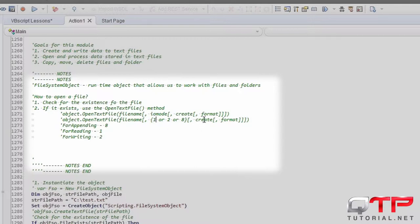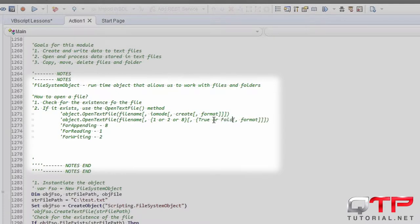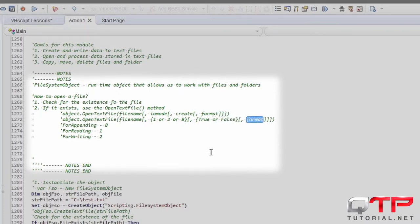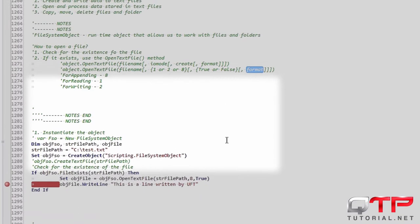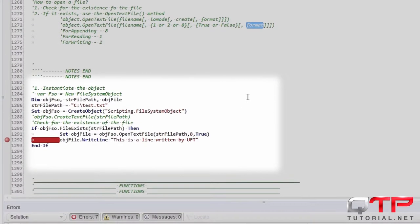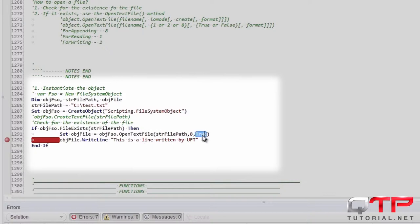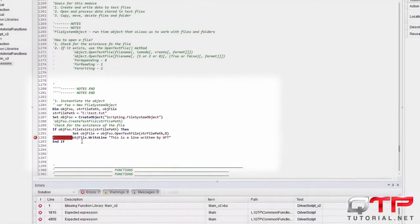And here create true or false. And then this one you don't have to worry too much unless you want to open it in a different format that is non-ASCII. So let's go ahead and save this. And I don't want it to create a new one. And let's go ahead and run it.